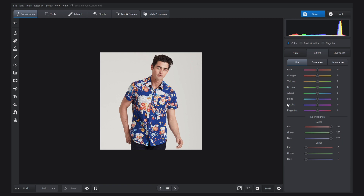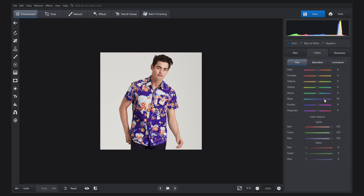Let's say you want to change the main color of the shot. Find the blue color among the hues and drag the slider either to the right or left depending on the new color you want to achieve. But here is what you should keep in mind: by tweaking some colors you might change the model's skin as well.